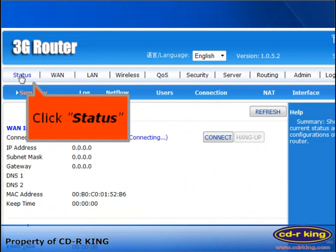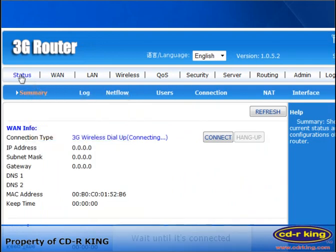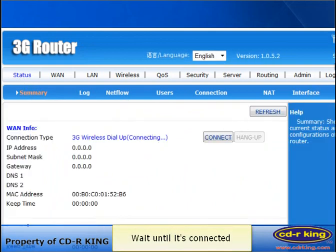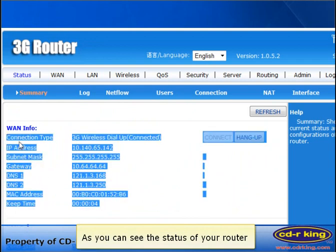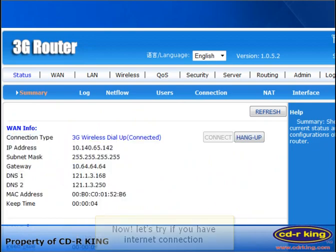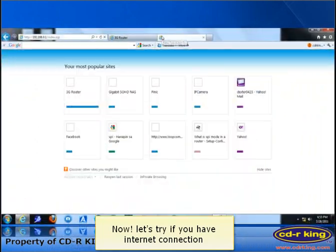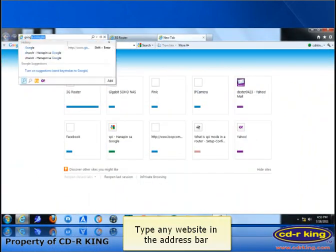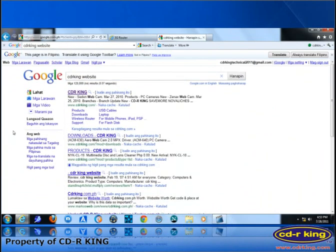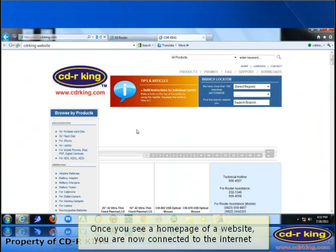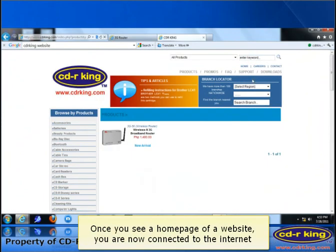Click the Status tab and wait until it's connected. As you can see, check the status of your router. Now let's try if you have an internet connection. Type any website in the address bar. Once you see the home page of a website, you are now connected to the internet.